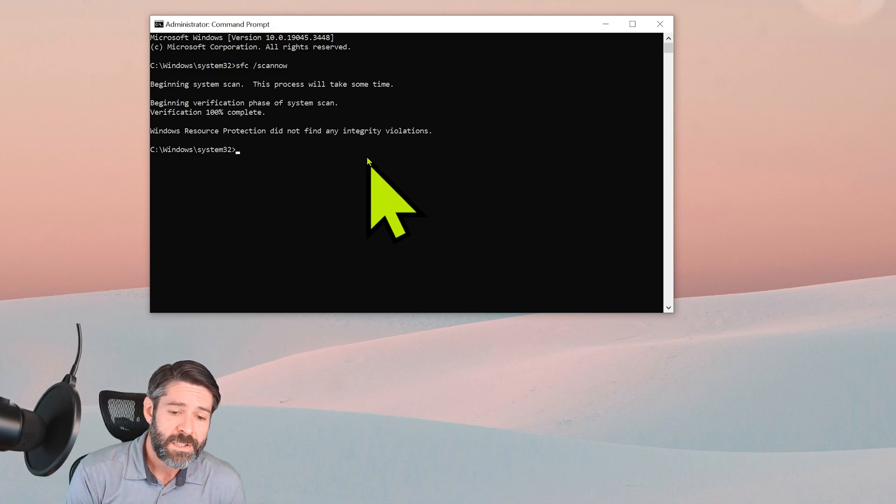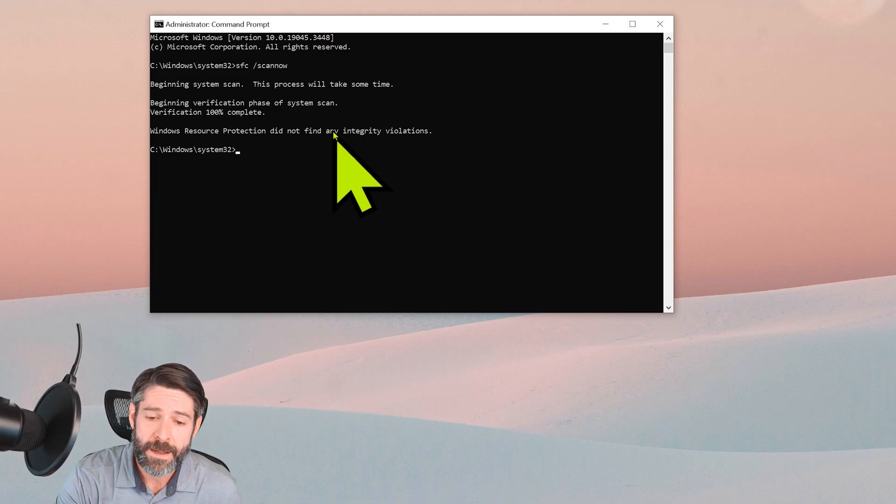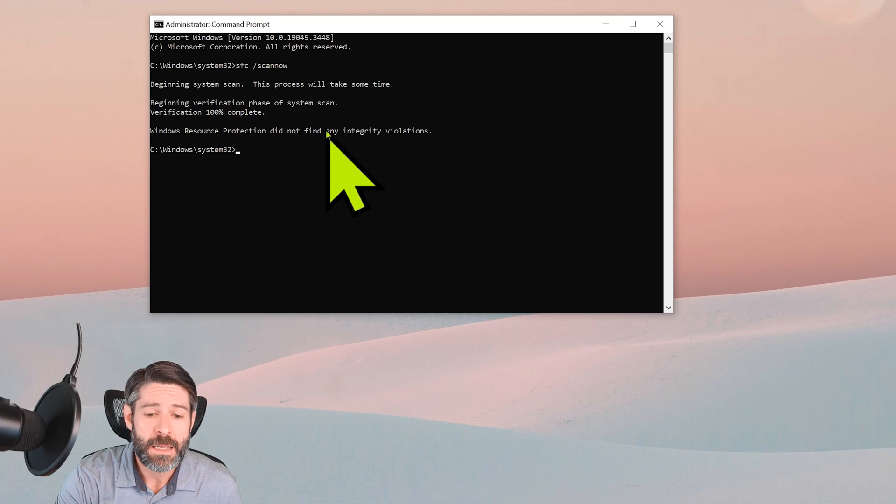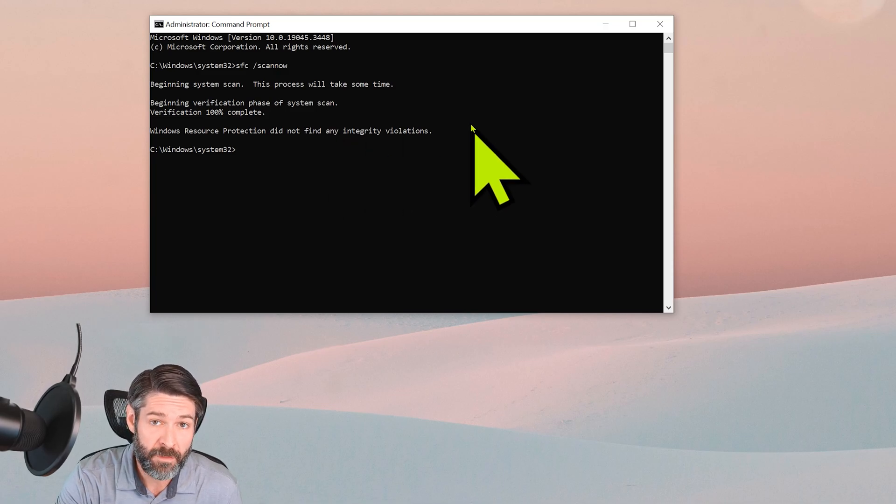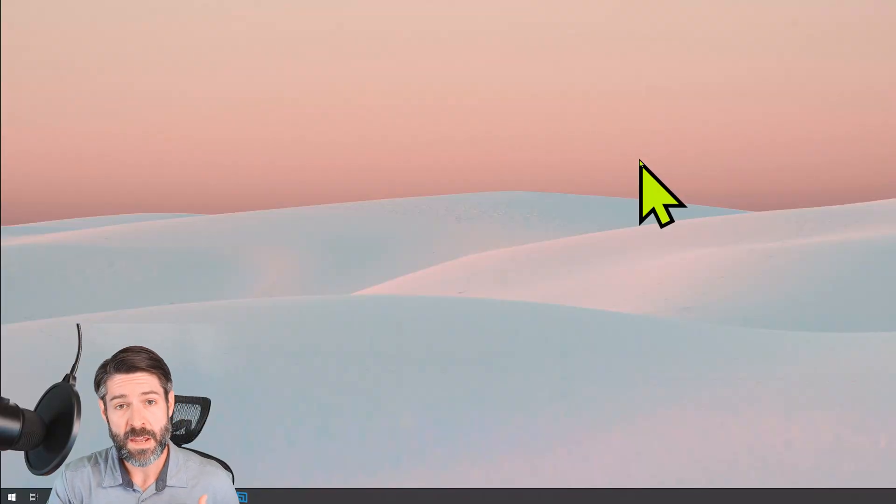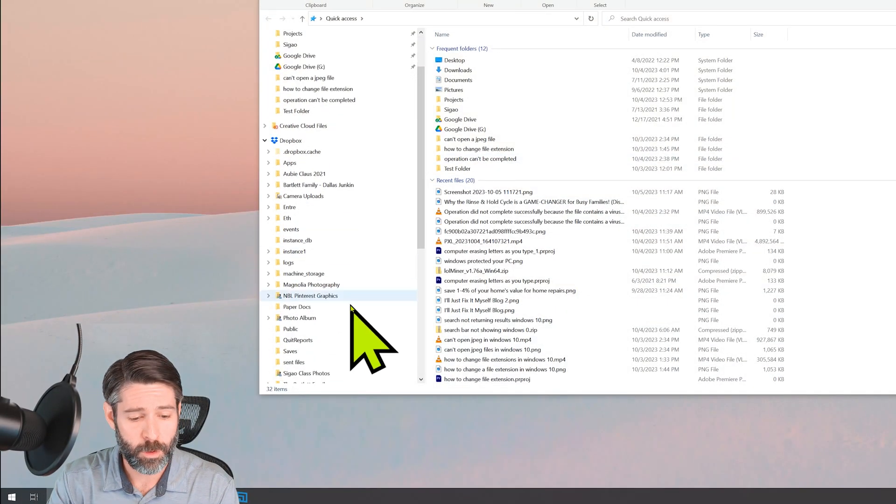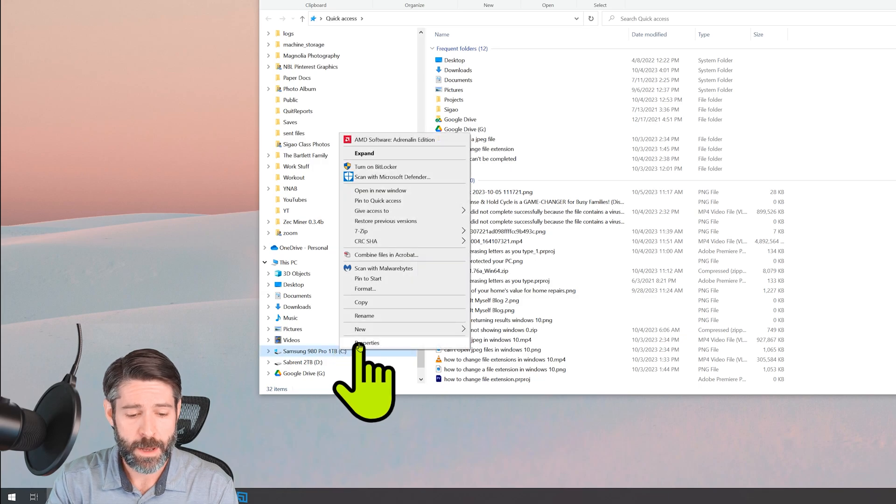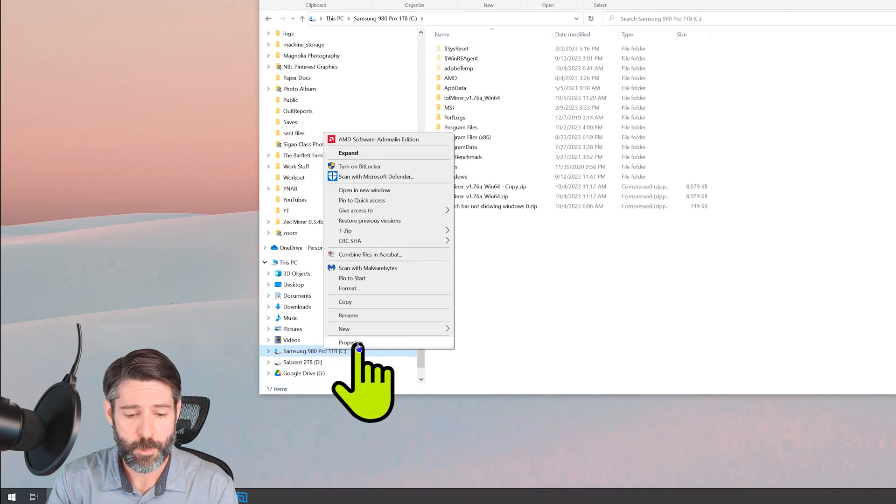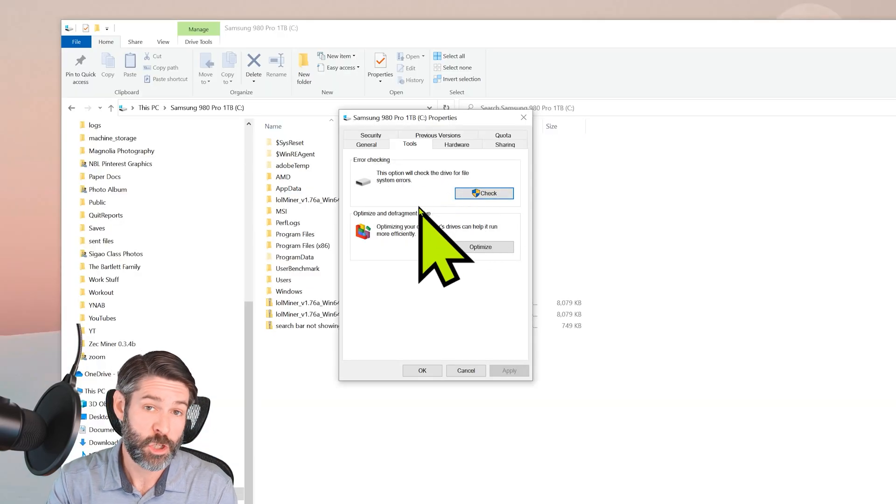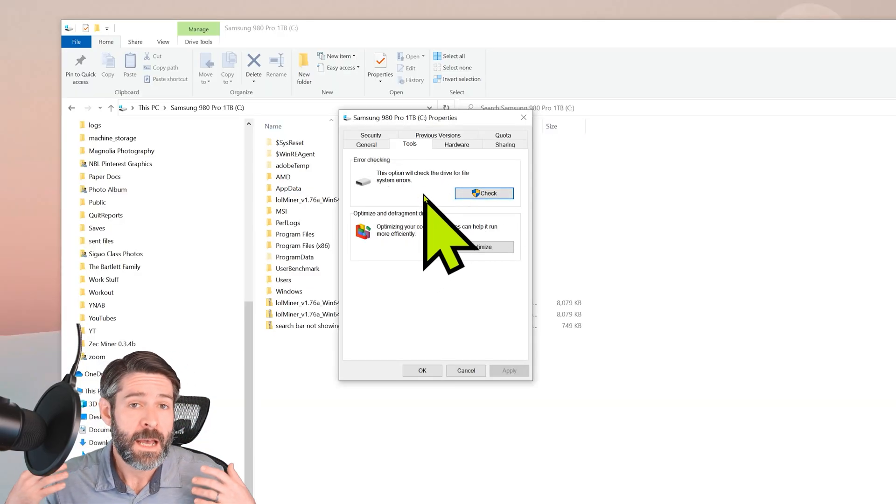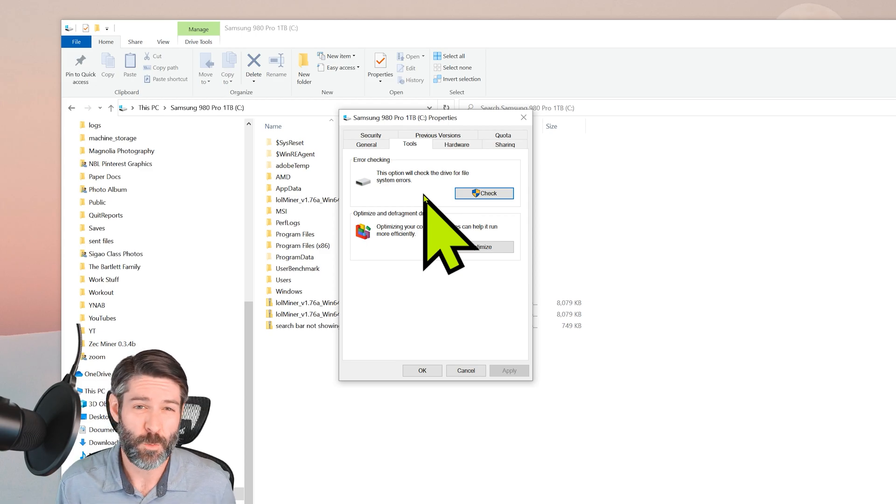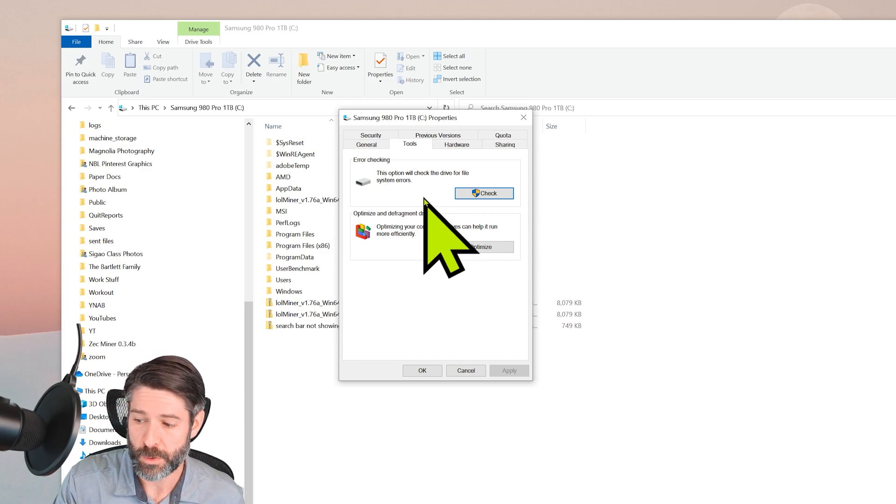We can see that it has completed and it says 'Windows resource protection did not find any integrity violations,' so that's good. If for whatever reason you do have an issue on your end, it will give you further instructions. If that doesn't give you any success, then we'll actually go back, like I mentioned before, and we're gonna go back into our drive properties and we can go into the Tools and then do the error checking on the drive. Again, I just circled back to it at the end because it does take a while, so you may want to wait and do all the other stuff first.